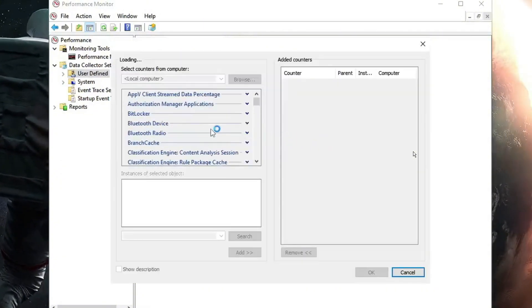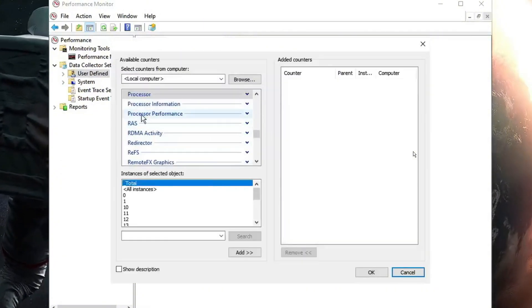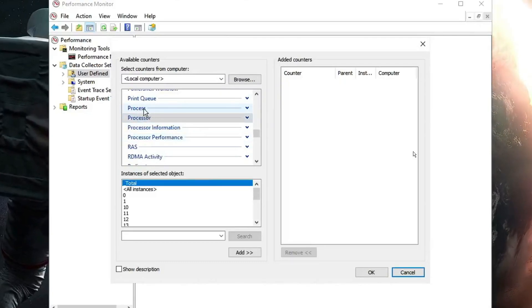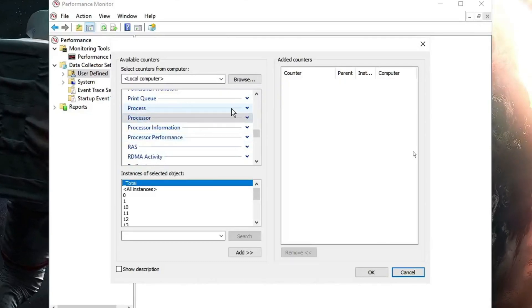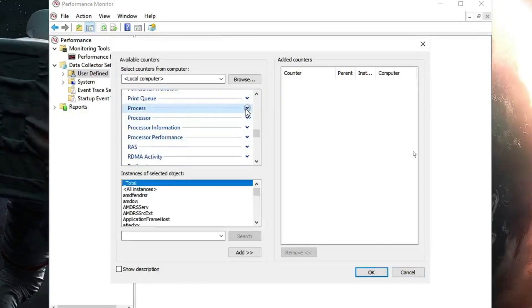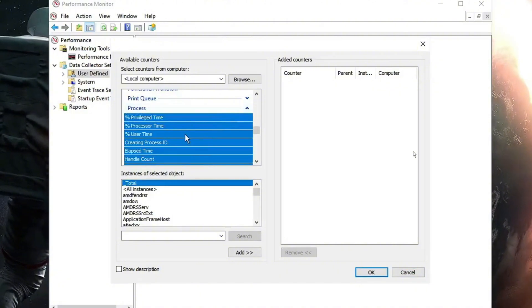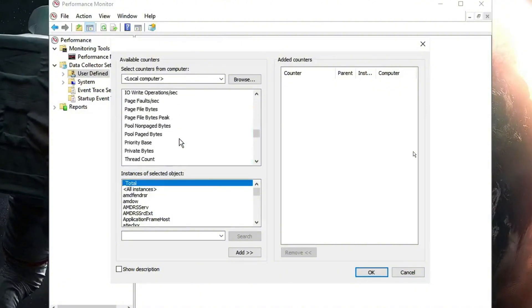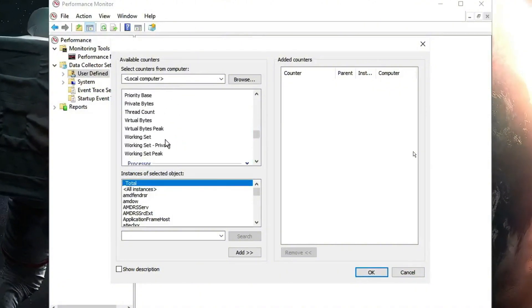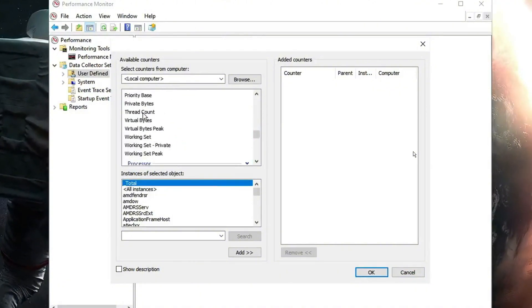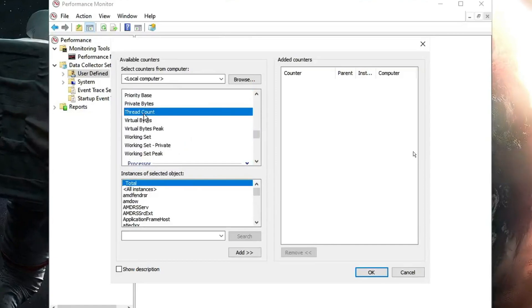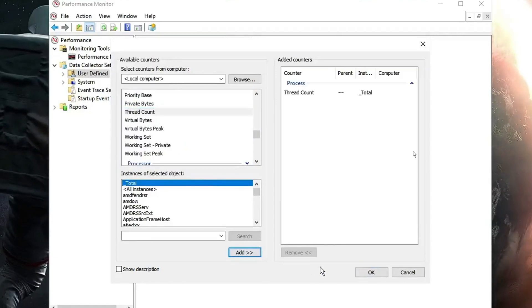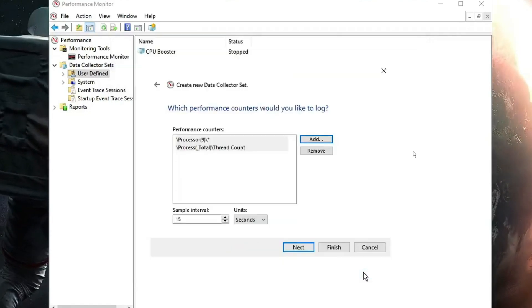Again, click on add. And now this time above the processor, you will find the process option. Click on it and expand it. Then look for thread count, keep scrolling down. Click on it, then click on add, and then click on OK.